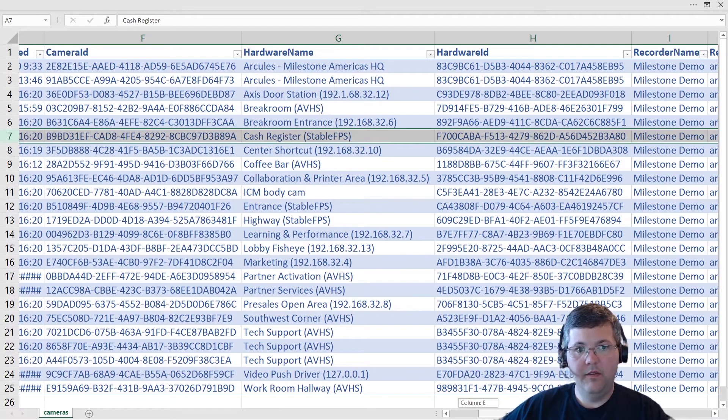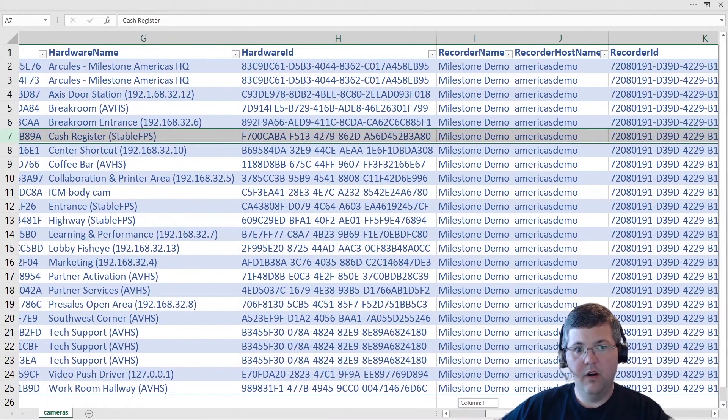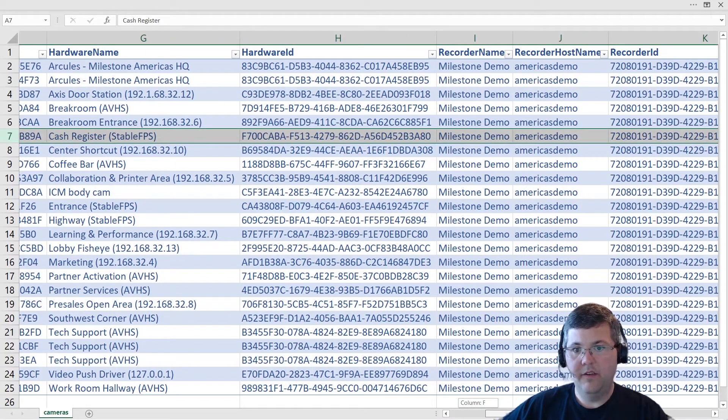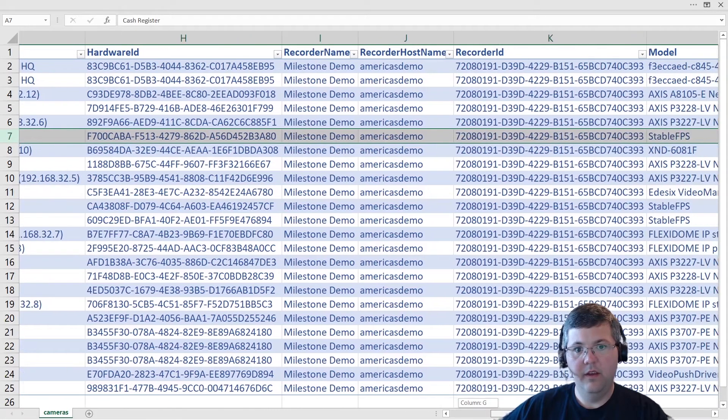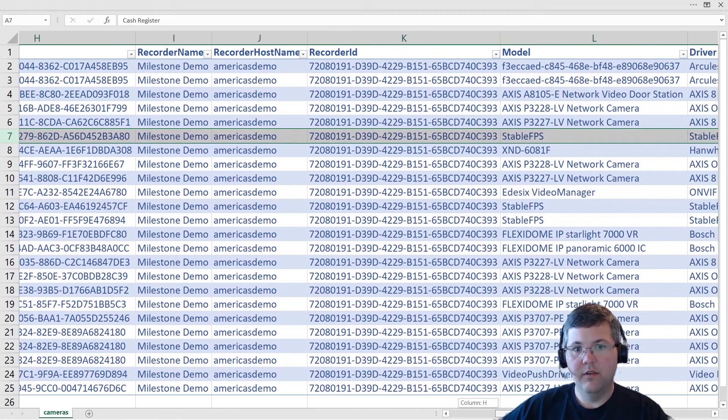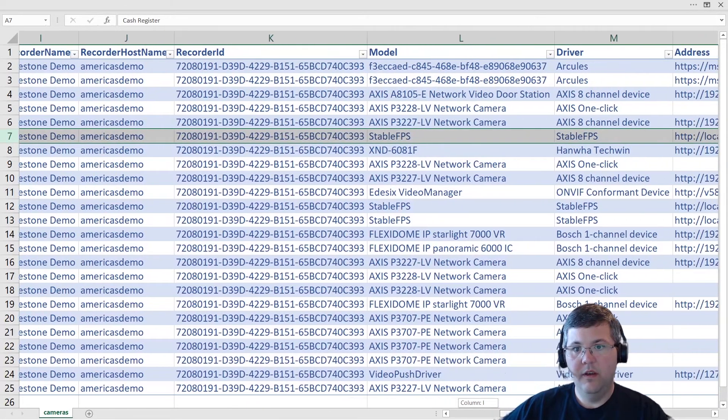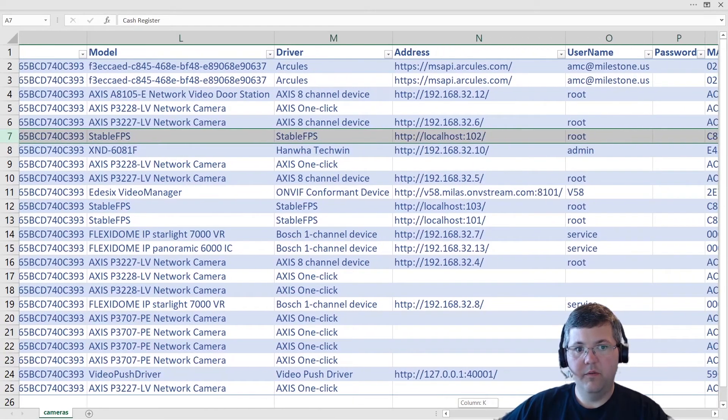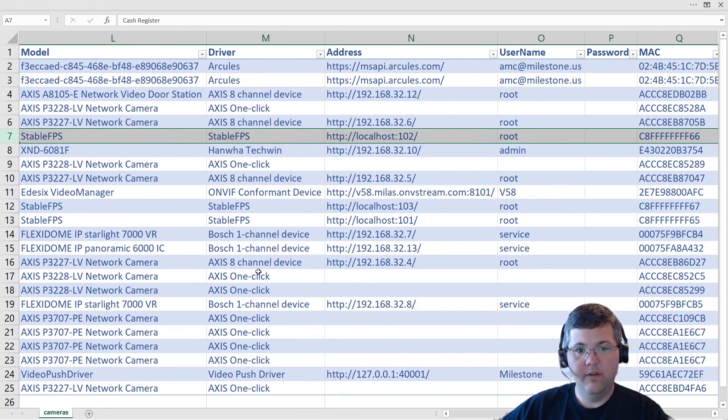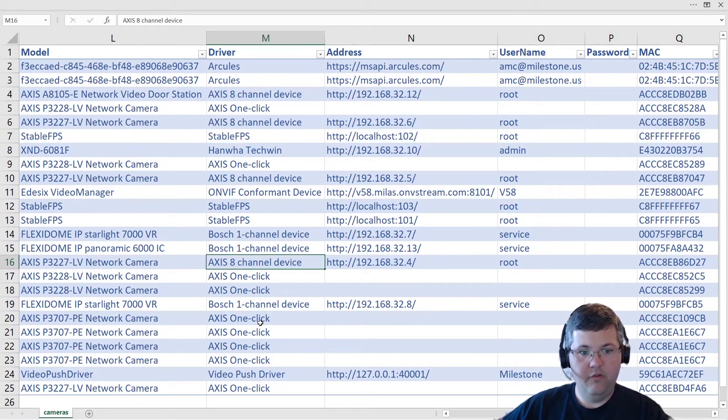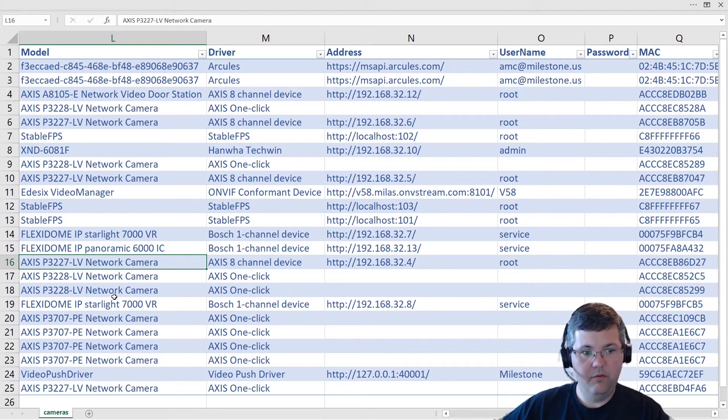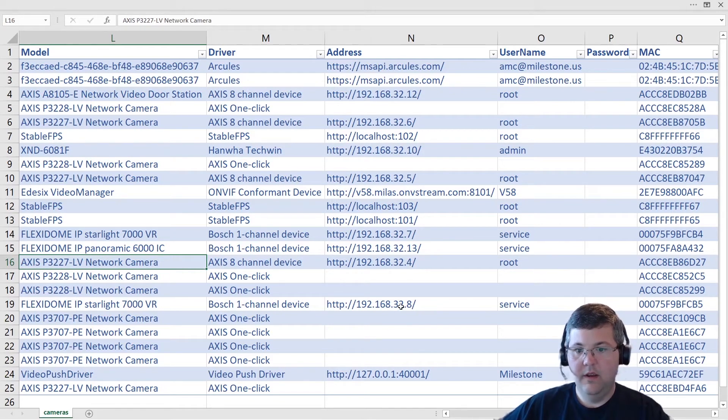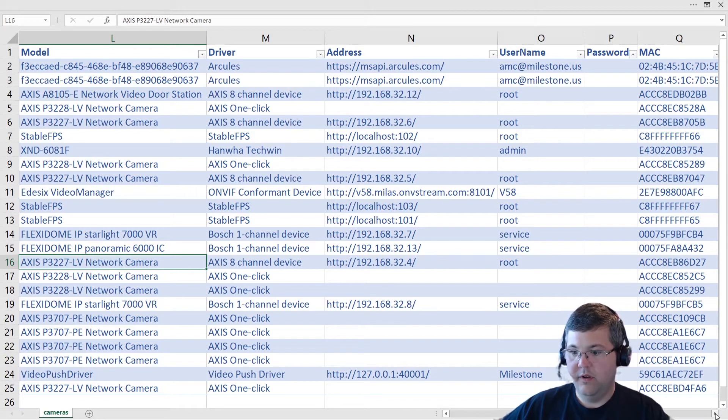You have the IDs if you need them for some purpose, the hardware device that that camera is attached to. And if we continue moving, we have the recording server that it's associated with and the driver information. So we have the model and the driver. So as an example, we have Axis eight channel device, that's the driver. And then the model number that that camera is reporting is the P3227. And we have the address and the username.